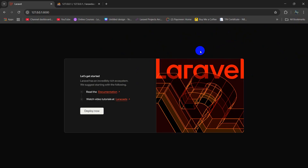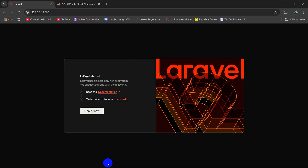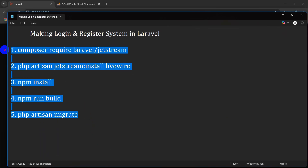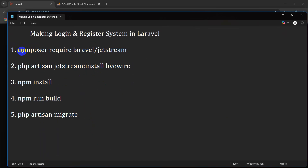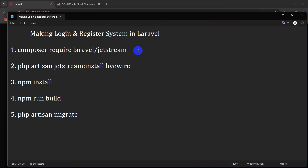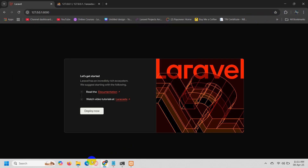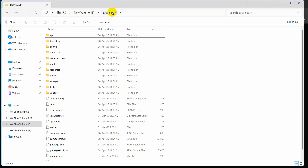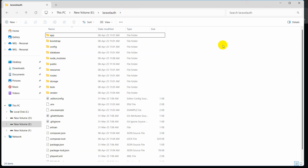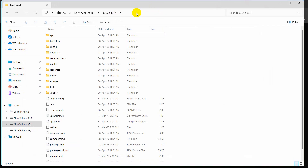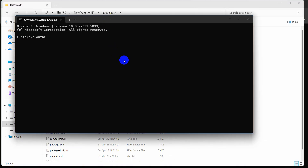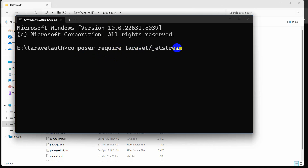Now we have to make the login and registration system. To do this we need to write five commands. The first command is: composer require laravel/jetstream. We are going to use Jetstream to create our login and registration system. Let's go back to the project directory and open a new command prompt — type: composer require laravel/jetstream, and press enter. It will start installing Jetstream in our Laravel project.